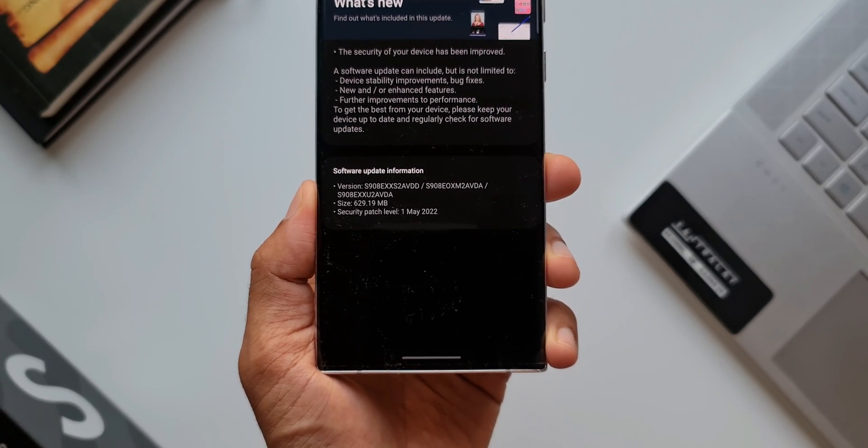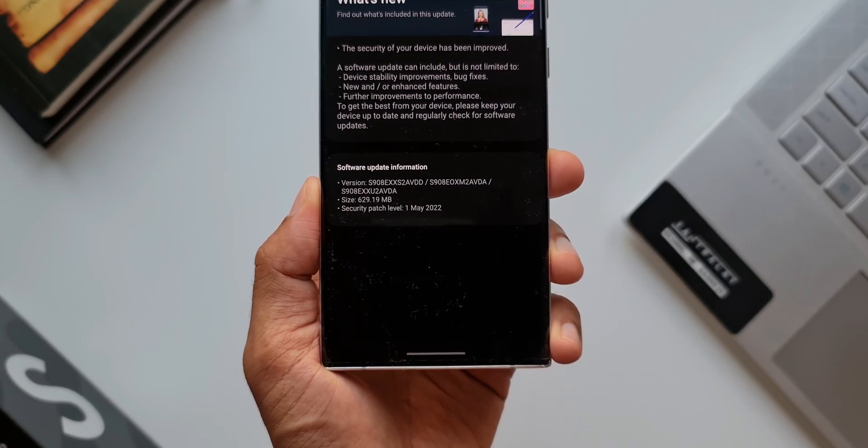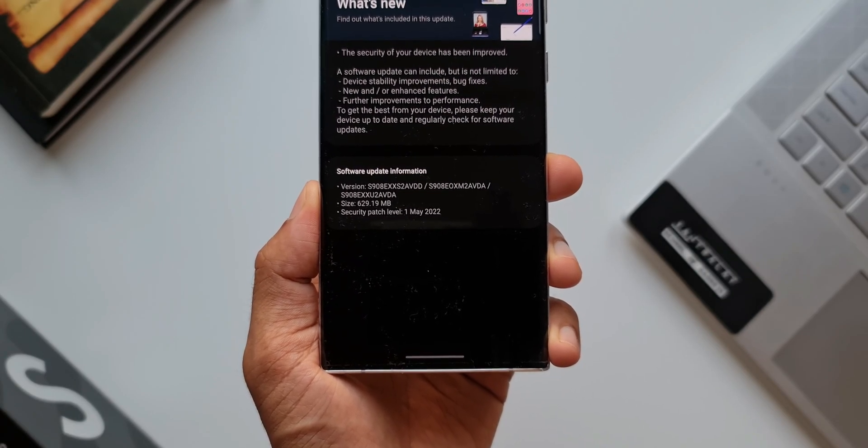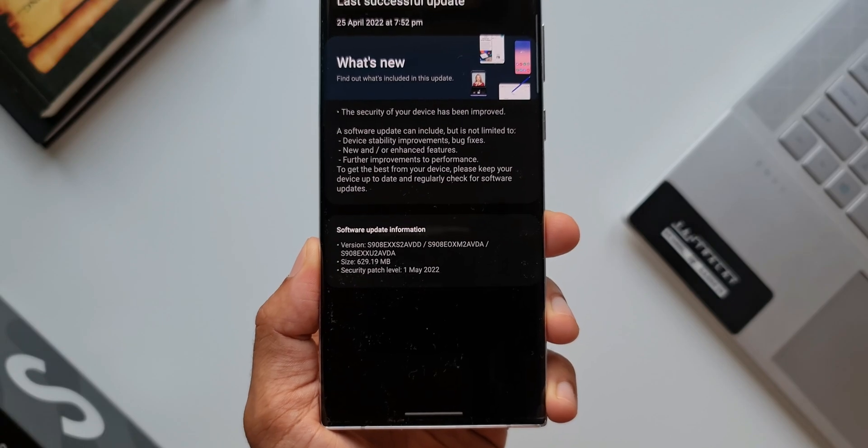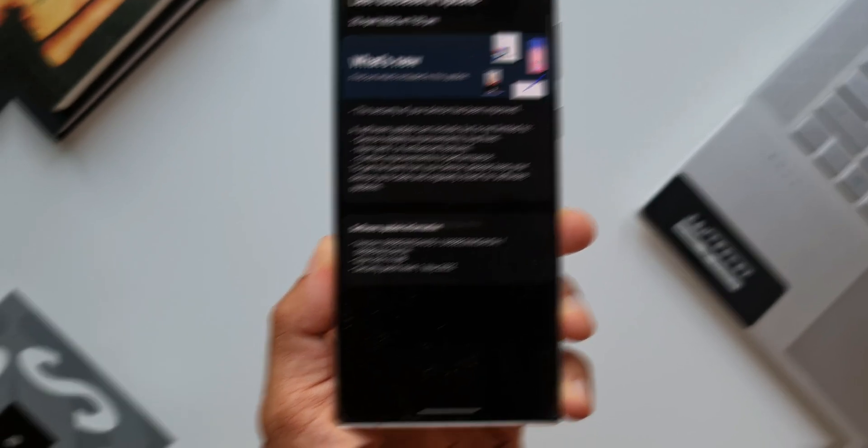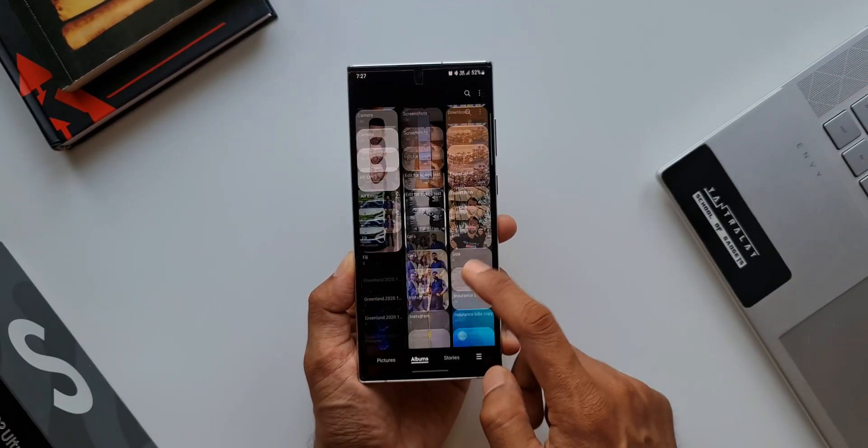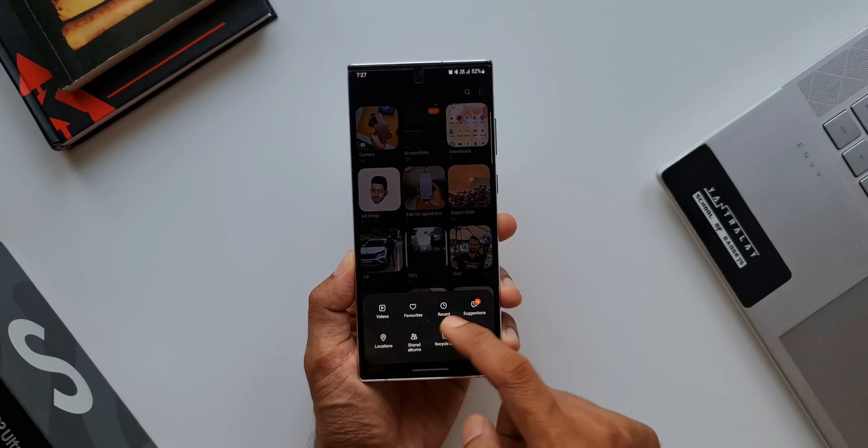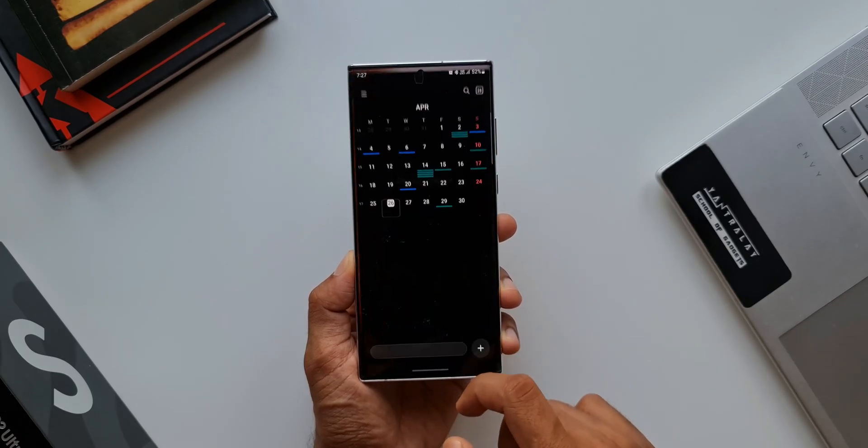As you can see in the changelog, there is nothing much mentioned about any new features being added here. I have already updated this device and I have checked on each and every setting and I have checked on the applications. I don't see any new feature being added over here.